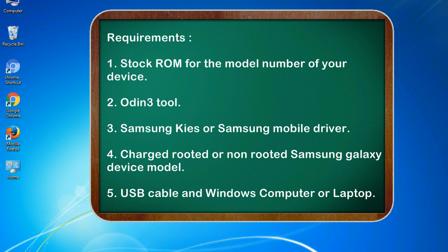4. Charged rooted or non-rooted Samsung Galaxy device model. 5. USB cable and Windows computer or laptop.